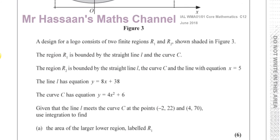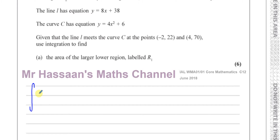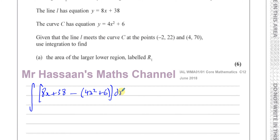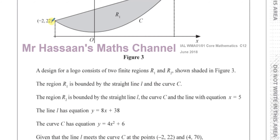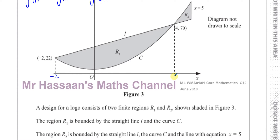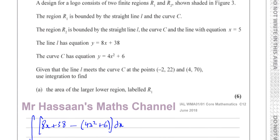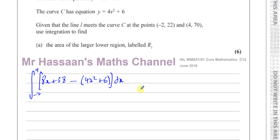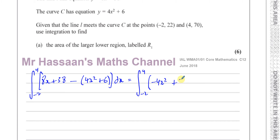So I'm going to take the equation of the line, which is 8x plus 38, take away the equation of the curve, which is 4x squared plus 6, and integrate that with respect to x between the limits of minus 2 and 4. That's going to be the integral between 4 and minus 2 of minus 4x squared plus 8x plus 32 dx — combining 38 minus 6 to get plus 32. That gives me the area between them.